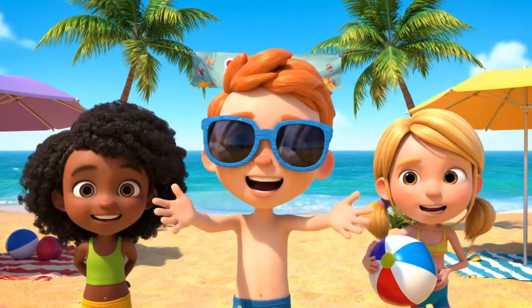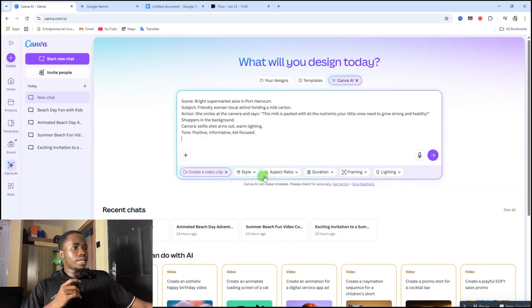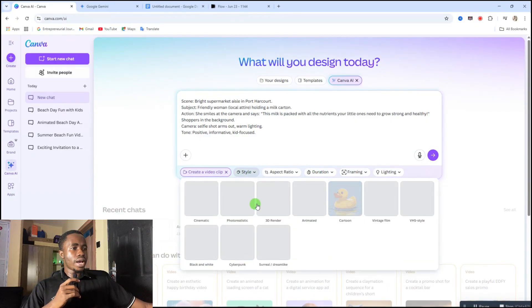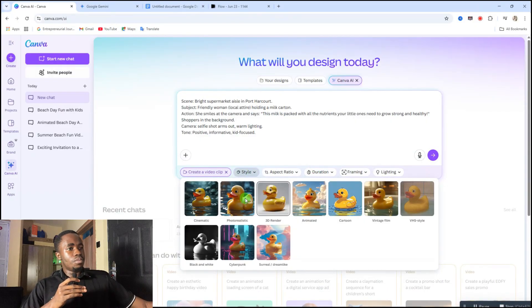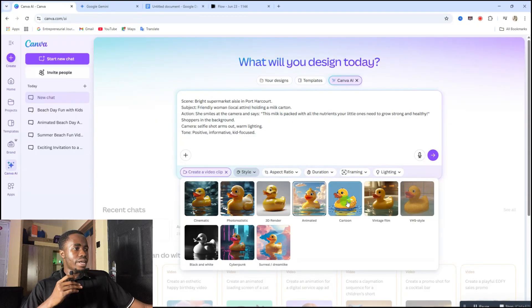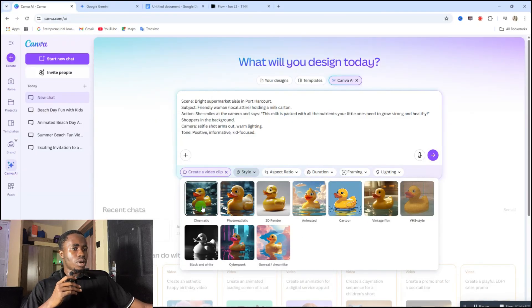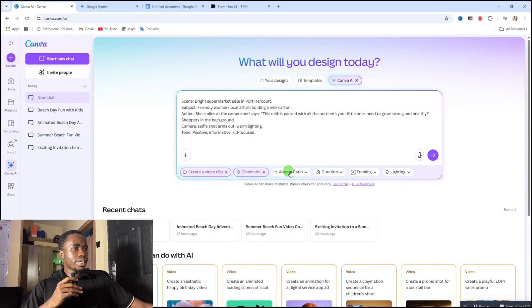Then after that you select the style, so here you can select different styles from this area: cinematic, photo realistic, 3D render, animated cartoon, and all that. So I'm going to just select cinematic.